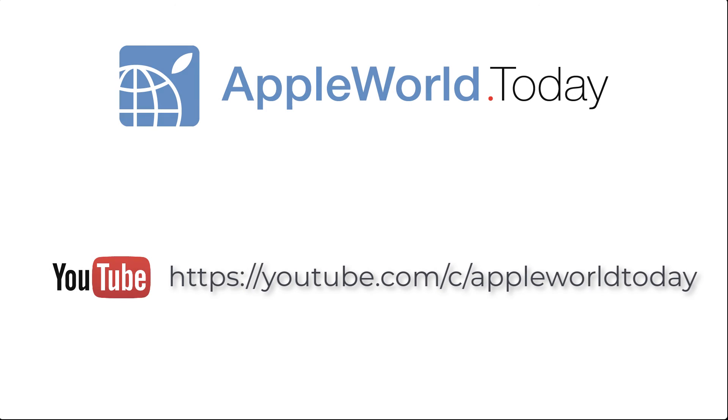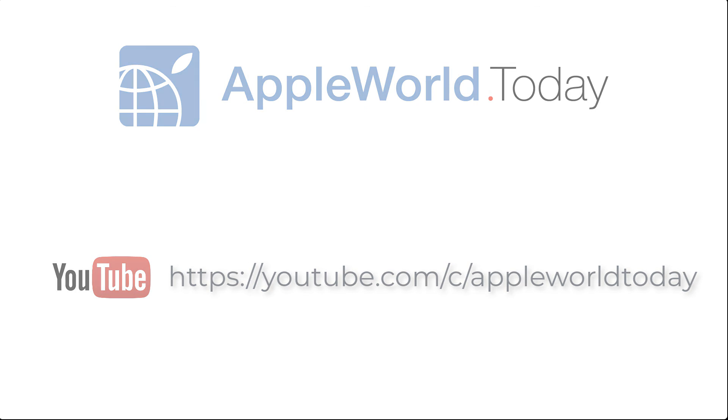Like this tip? Give us a like on YouTube and be sure to subscribe to our YouTube channel.